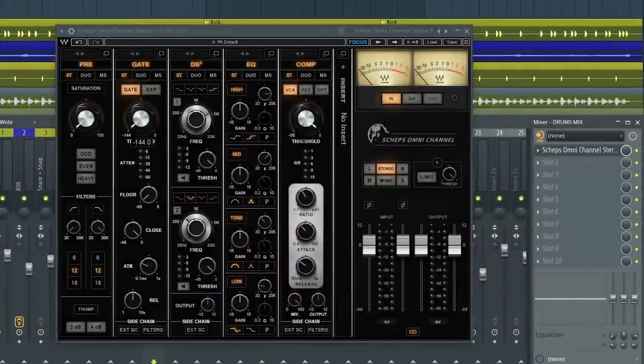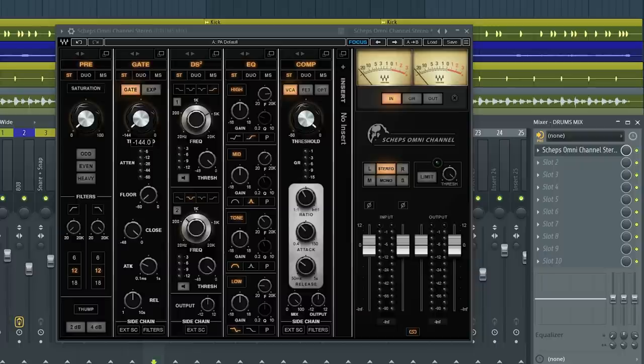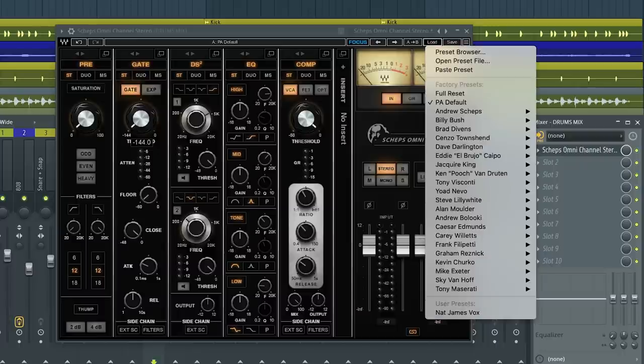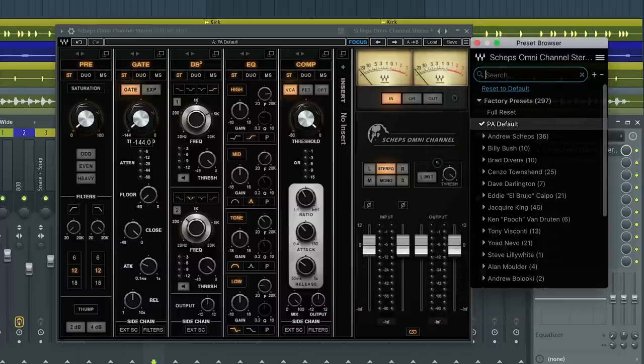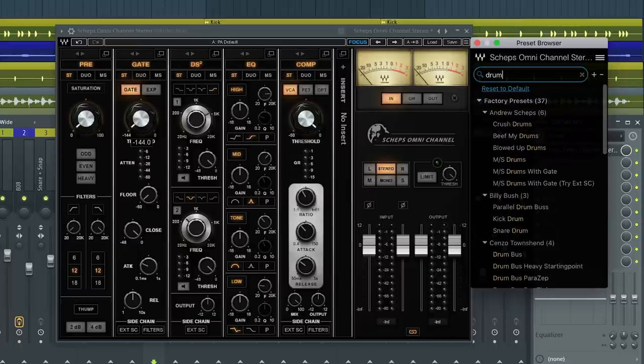All right, now an even faster way to get started and hear what the Omni Channel is fully capable of, just open up the preset browser. Type in what you're looking for and you can preview presets for just about anything on the fly.